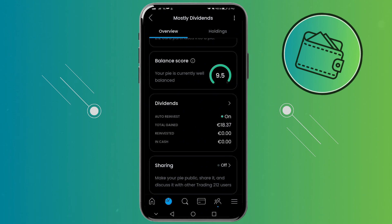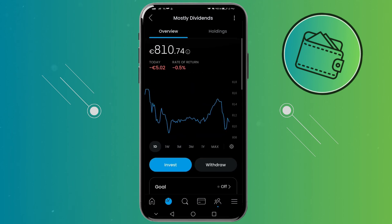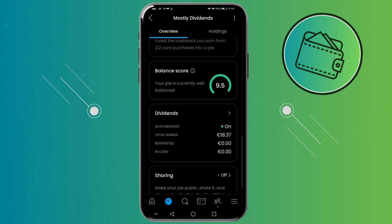So from here every dividend payment that I receive will be auto-invested to this pie right here. That's how you can turn on auto-invest dividend payments on Trading212.